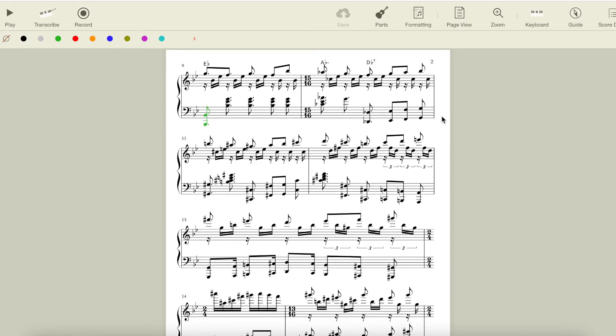Later in this measure, we get a Db7, and here it's worth noting that Ab minor and Db7 do have a 2-5 relationship, and they are the 2-5 in the key we're moving towards, F sharp or Gb major. The modulation section could end right here and very naturally move to F sharp,